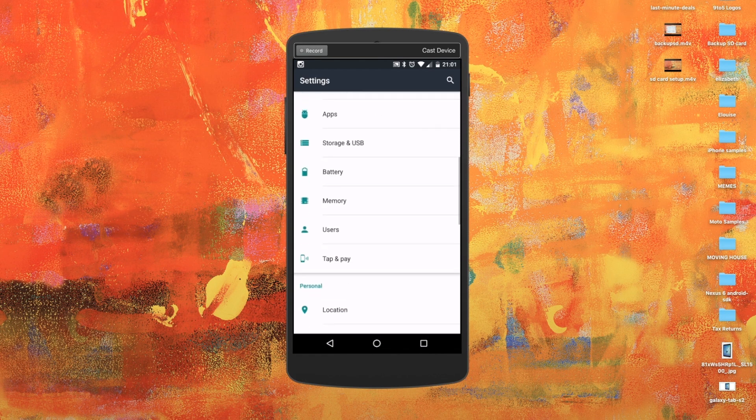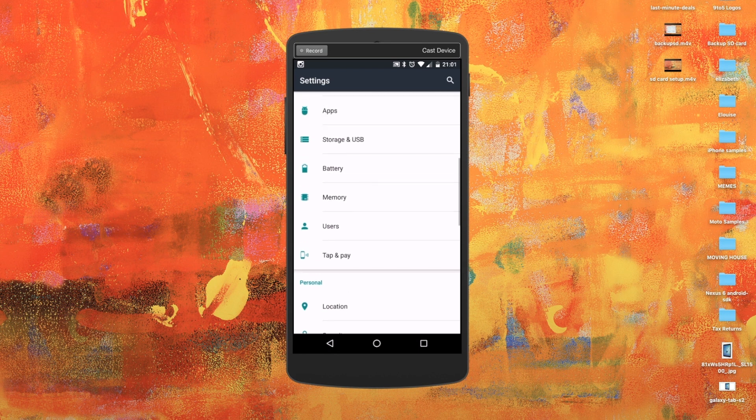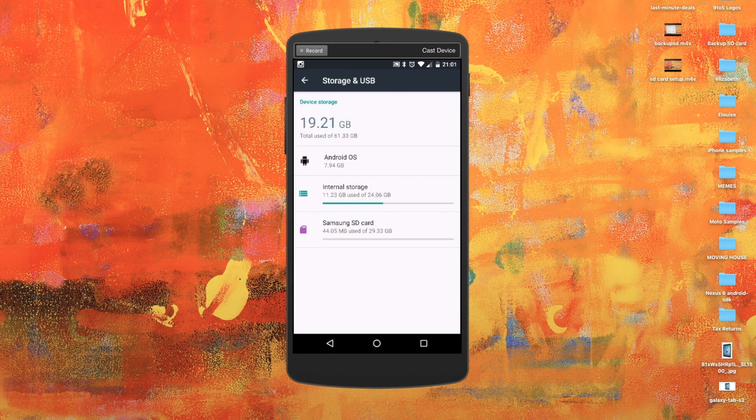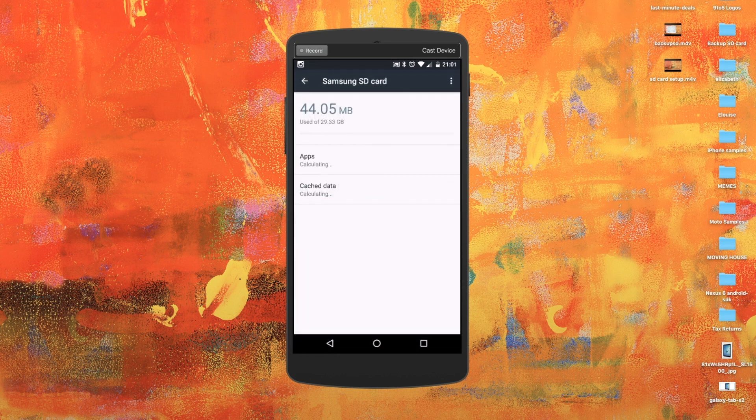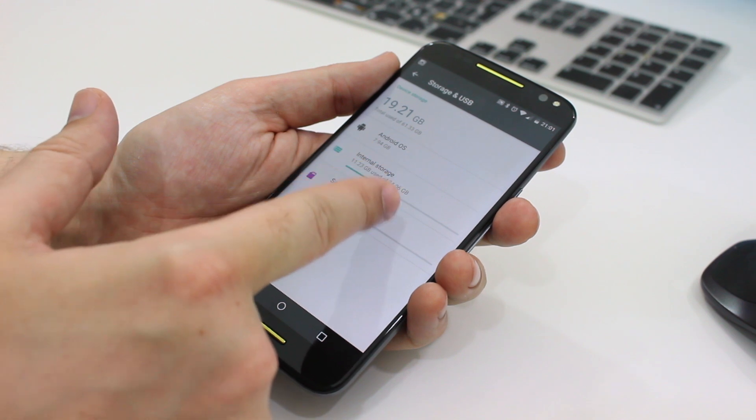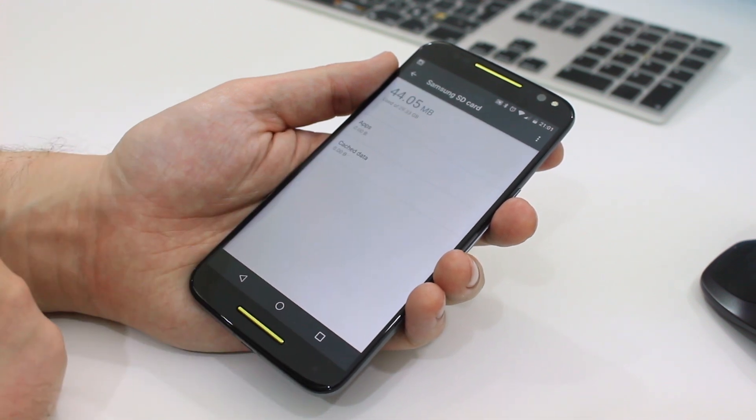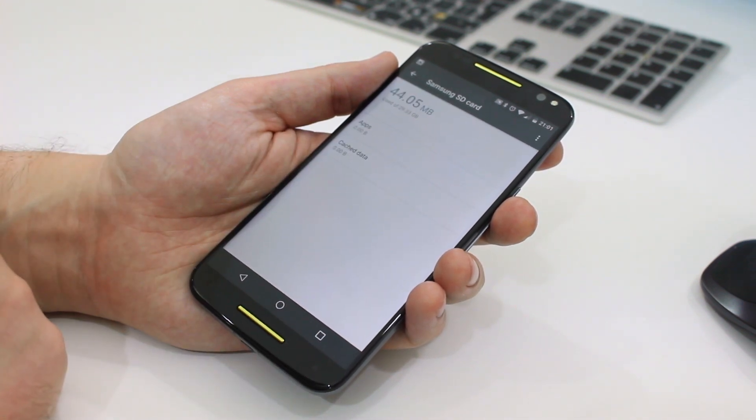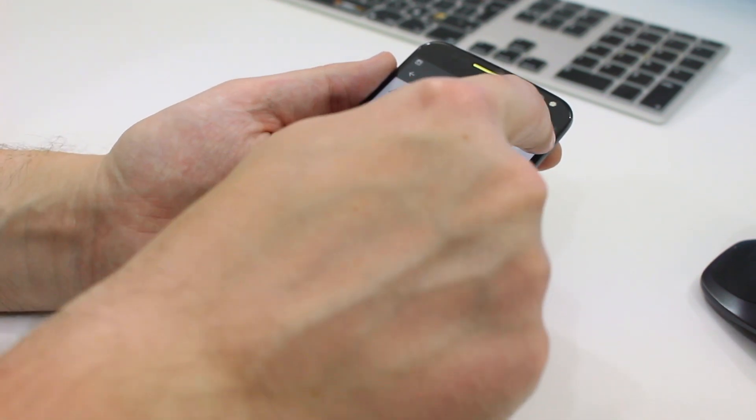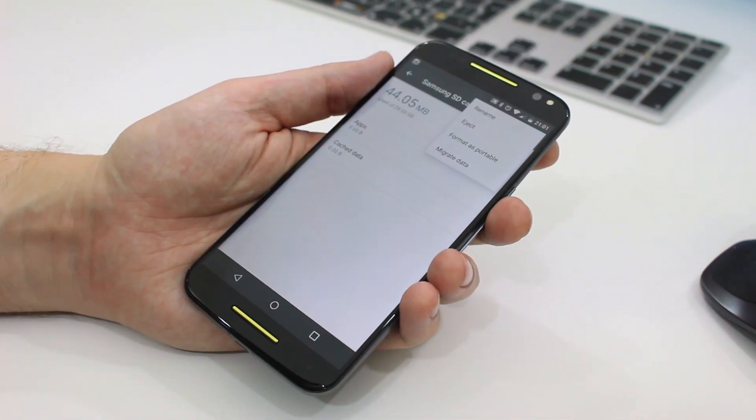If you decide that you'd rather switch back to using the SD card as just a portable storage card, you can change it back by heading to settings and storage and USB and choosing the card then choosing to format it as a portable drive.